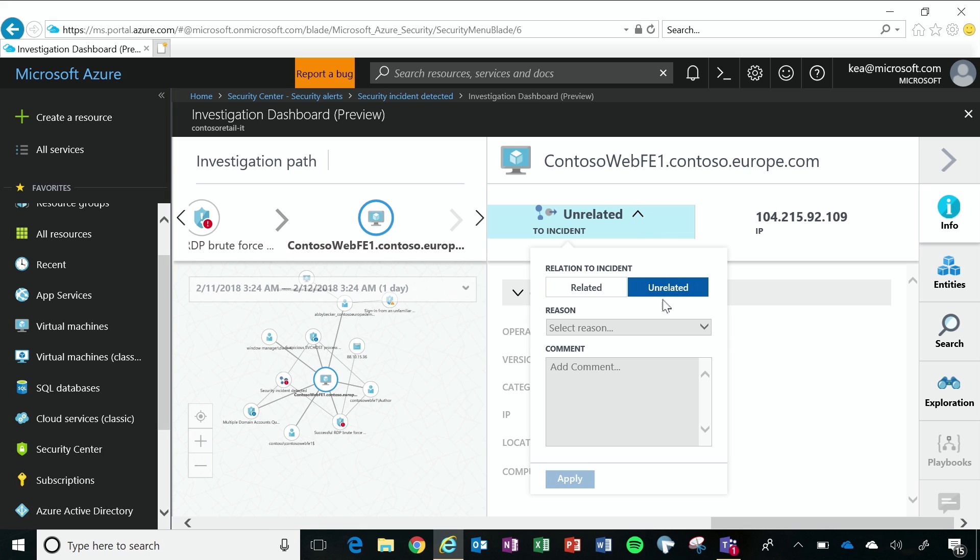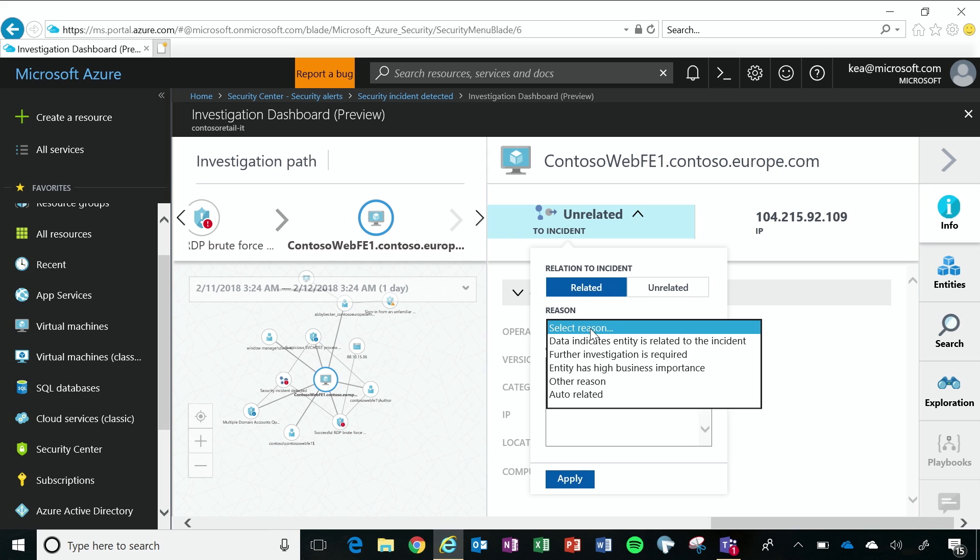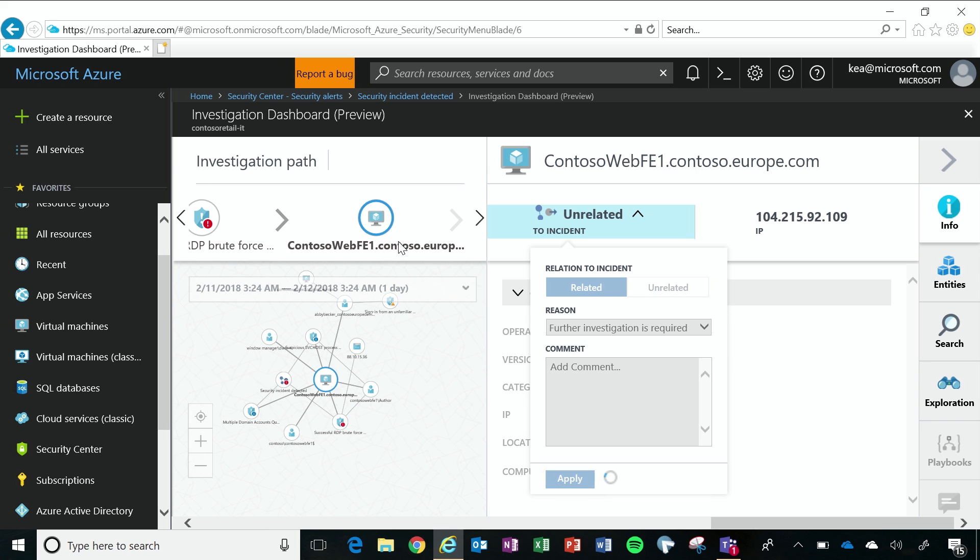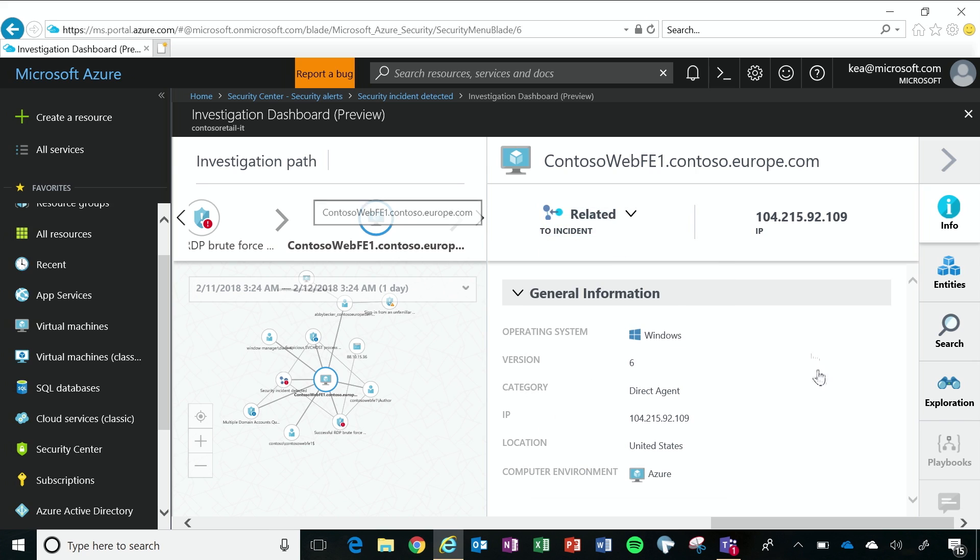So right now I'm saying this is not related, but I want to make it related and add a reason why and apply. And so it will be part of my investigation path. Well, it's almost like a notebook for keeping track of these incidents, so that other people can come in and join you in the investigation. Exactly.